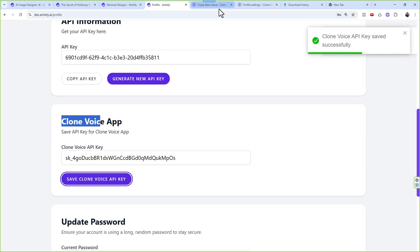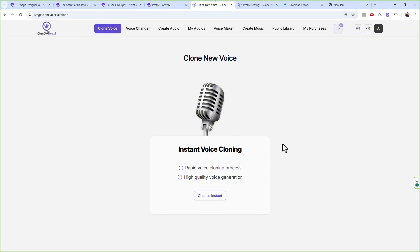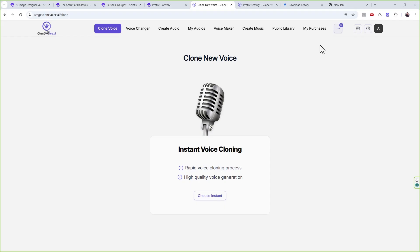What's going to happen is all the voices that you clone, create, or design will be seamlessly integrated with Artistly, so that when you create storybooks with your voice they will appear there. One additional thing we did to make sure you don't get overwhelmed with thousands of voices in the Artistly dashboard is covered next.